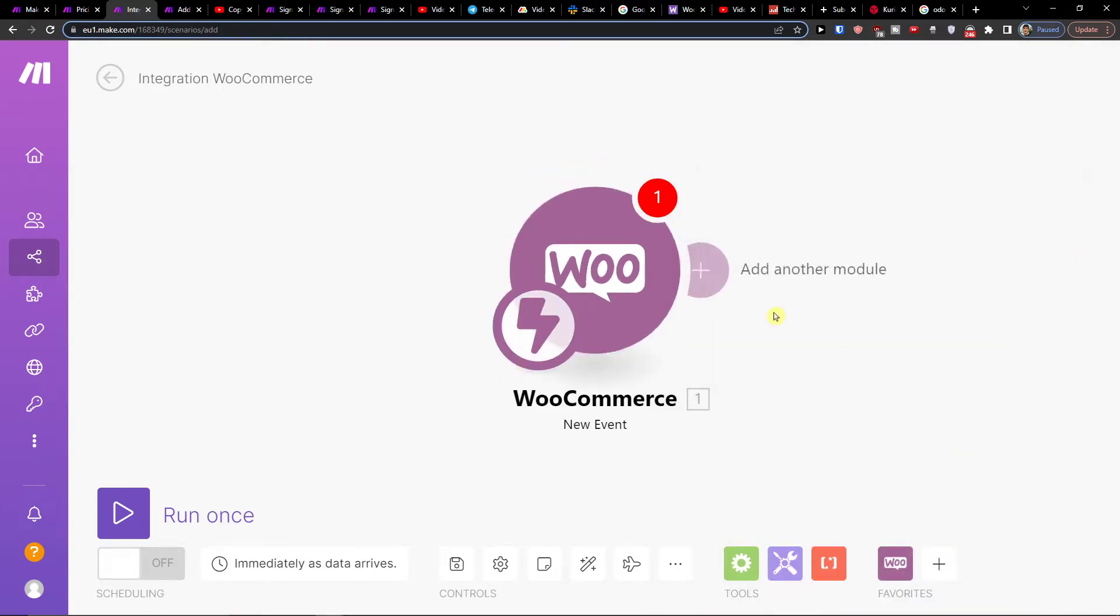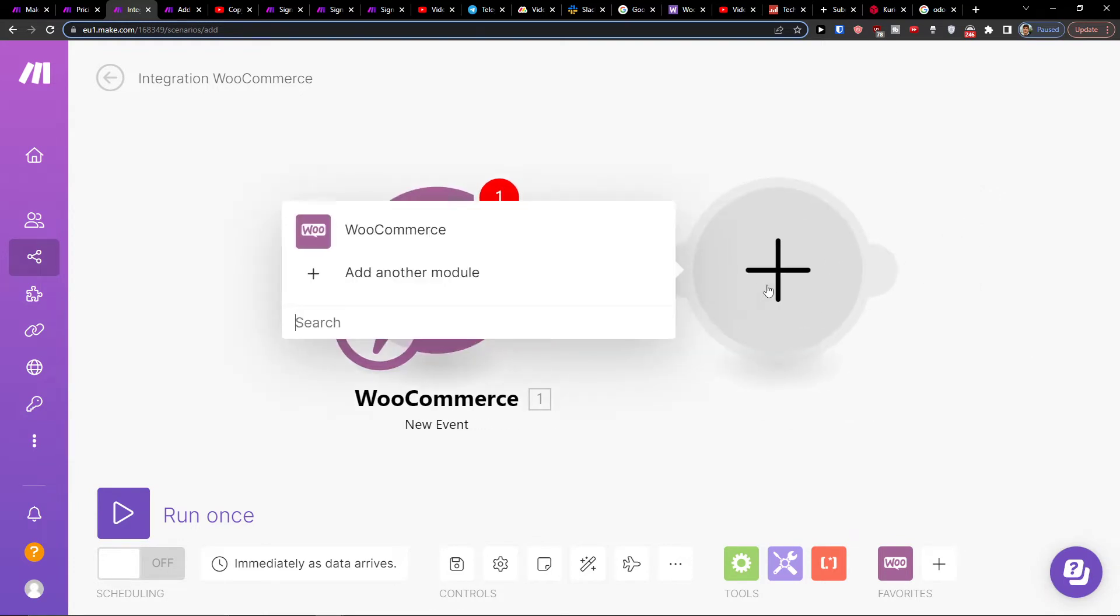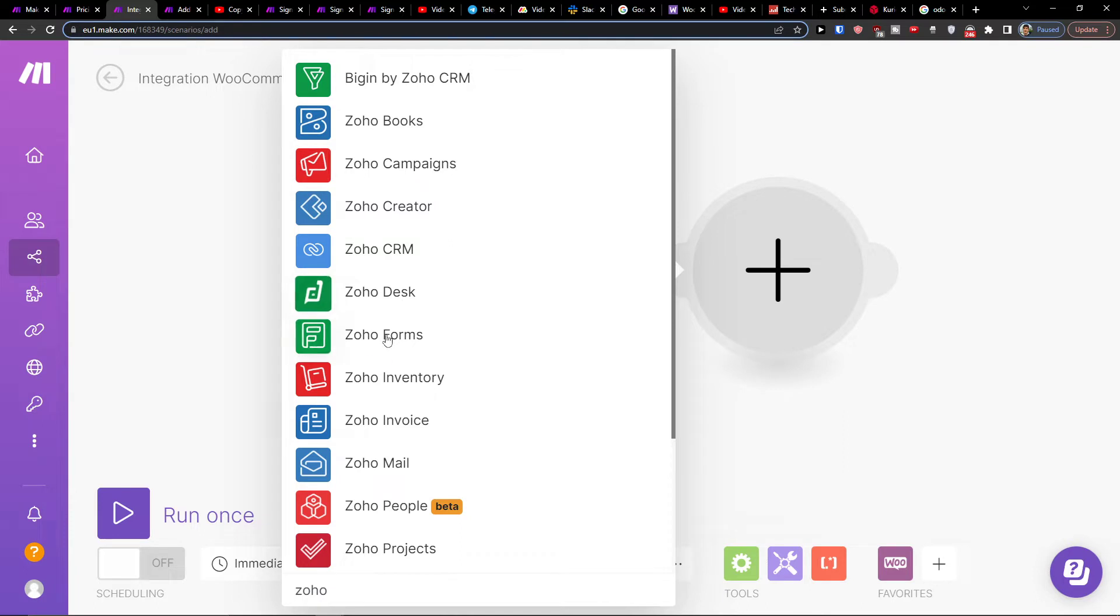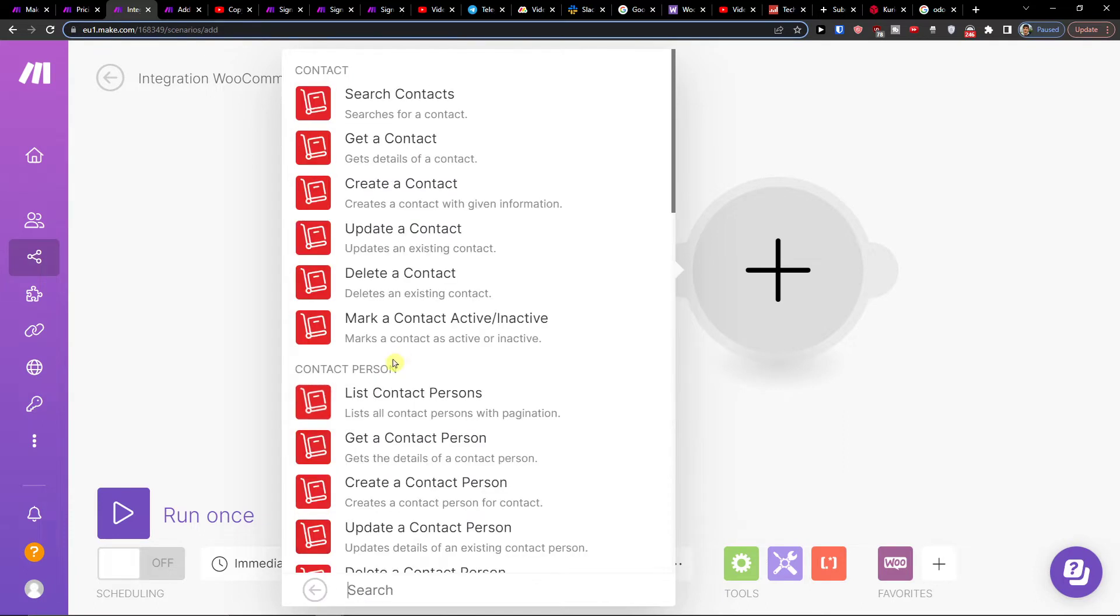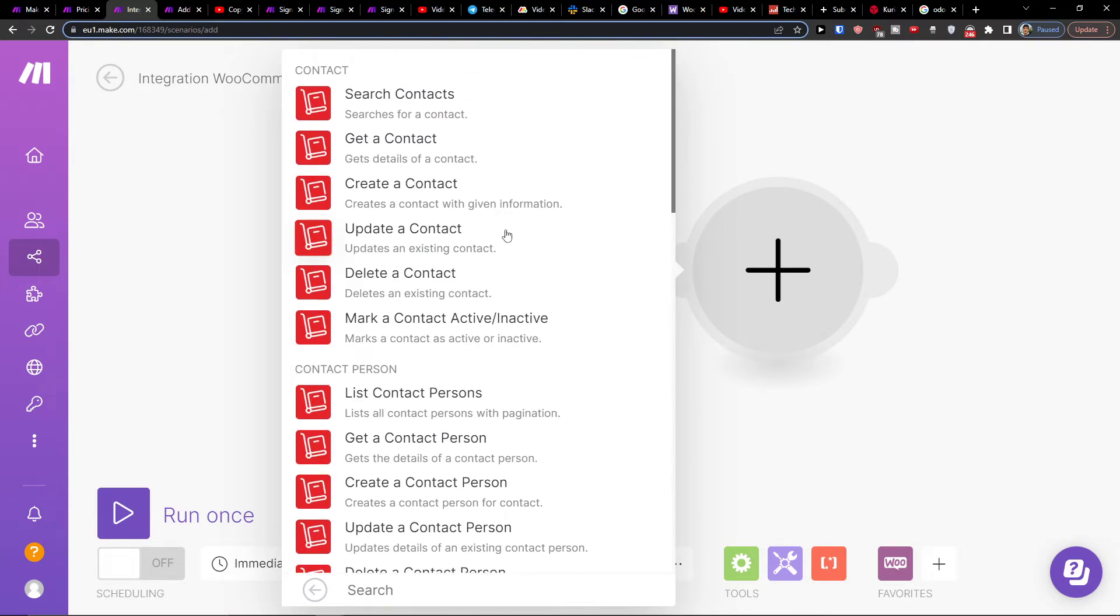Then you have to connect with your WooCommerce account, and you're going to add another module here where you're going to add, let's say, Zoho. I'm going to add Zoho Campaigns, Zoho Books, Zoho CRM. You can choose inventory as well.